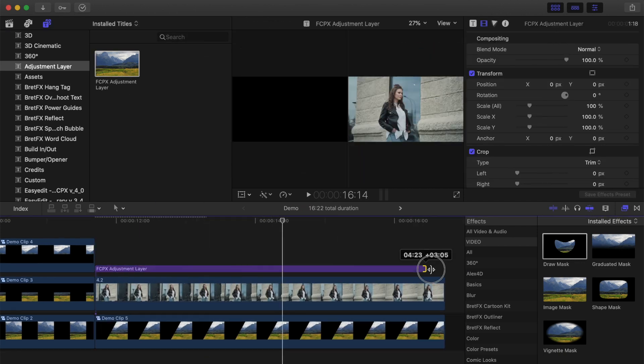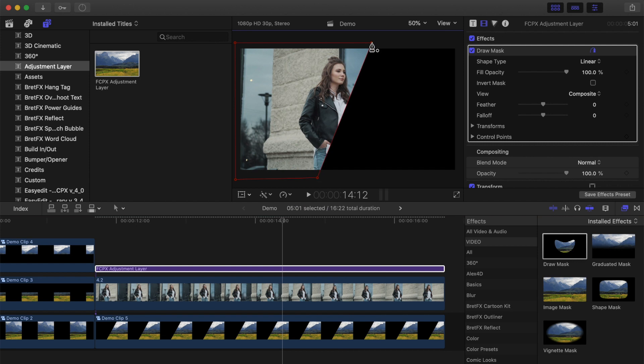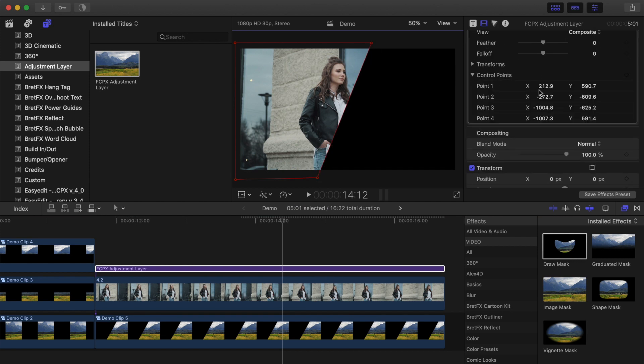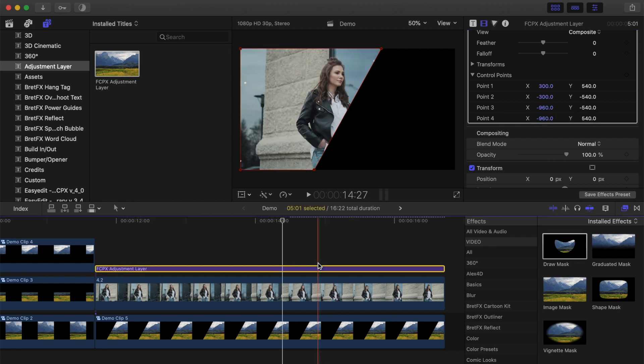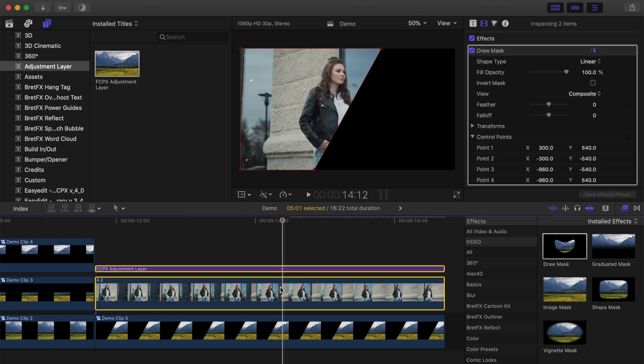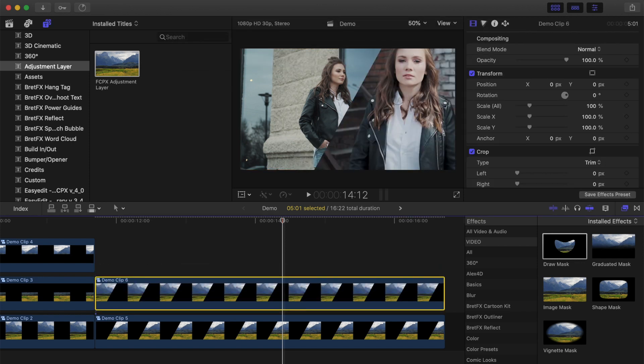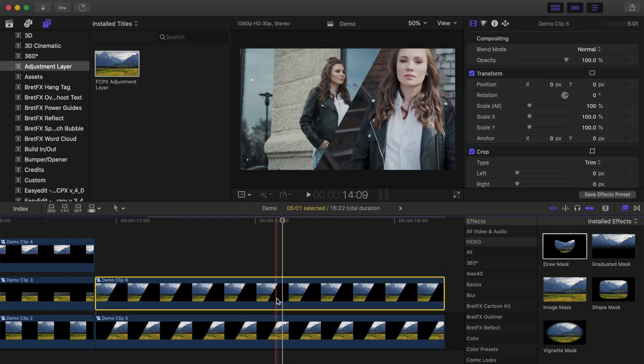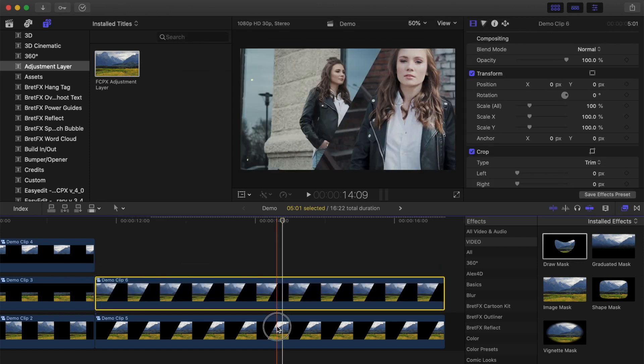Do the same to the top clip, adding your mask to the opposite side of the screen. Make sure to use the same values as the first clip. When you combine your top clip with the adjustment layer into the compound clip, the bottom clip becomes visible, for a perfectly symmetrical diagonal split screen effect.